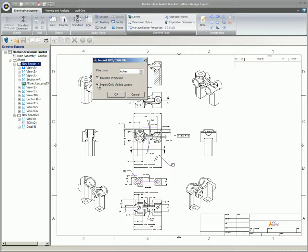Check Import Only Visible Layers if you want to bring in only the visible layers from the original file. If this option is not checked, all layers including any frozen or off layers will be imported. This can clutter the drawing and slow performance. Click OK.